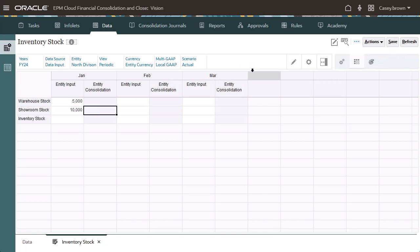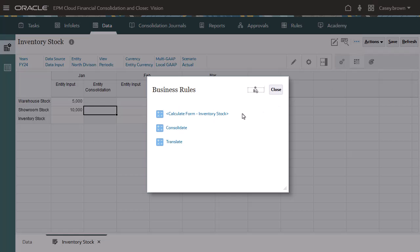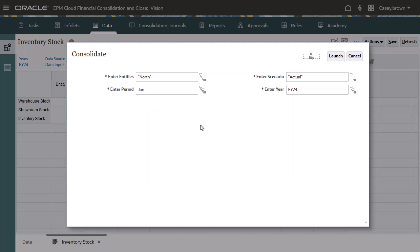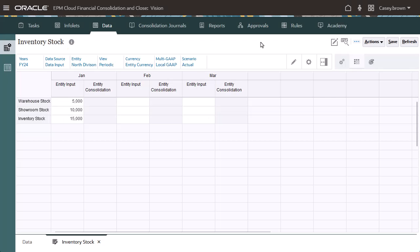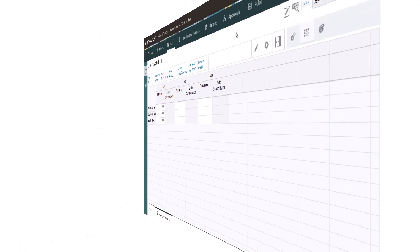Now I'll consolidate the January values. When I consolidate, the After Opening Balance Carry Forward rule includes our Configured Calculation rule, which calculates the sum of Warehouse Stock and Showroom Stock, and then stores the value in Inventory Stock.